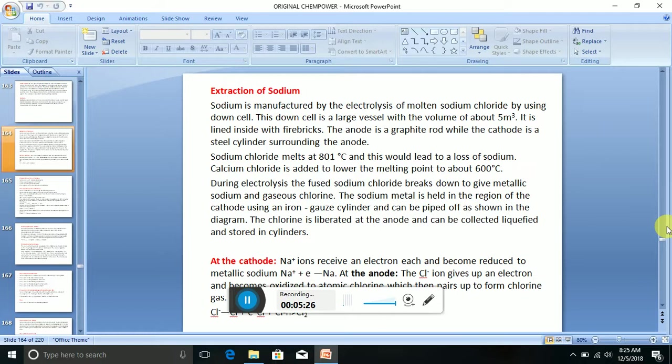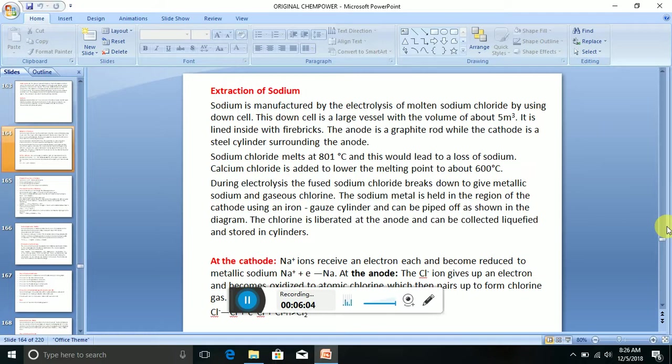Sodium chloride melts at 801 degrees Celsius, and this would lead to loss of sodium. Calcium chloride is added to lower the melting point to about 600 degrees Celsius. During electrolysis, the fused sodium chloride breaks down to give metallic sodium and gaseous chlorine. The sodium metal is held in the region of the cathode using an iron gauze cylinder and can be piped off as shown in the diagram. The chlorine is liberated at the anode and can be collected, liquefied, and stored in cylinders.